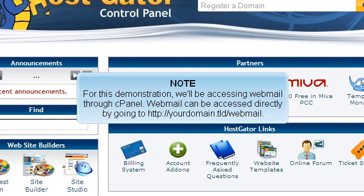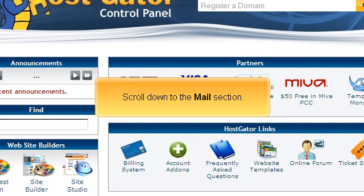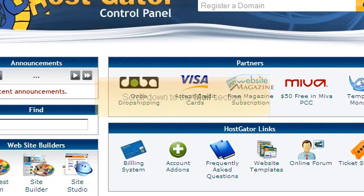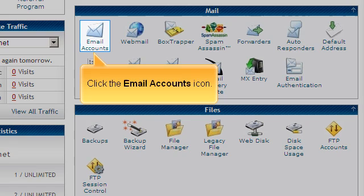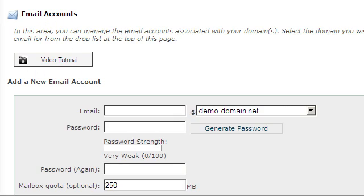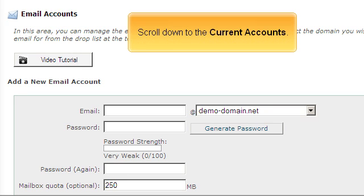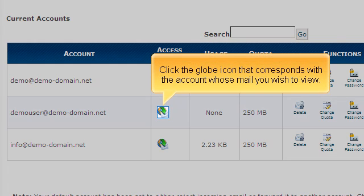Webmail can be accessed directly by going to cPanel. Scroll down to the Mail section and click the Email Accounts icon. Then scroll down to the Current Accounts.